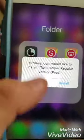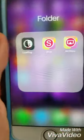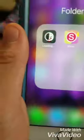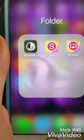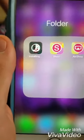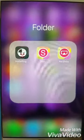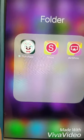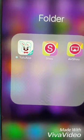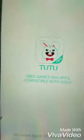Now wait and press install. As you can see, TuTu Helper is installing. Go ahead and click on it.